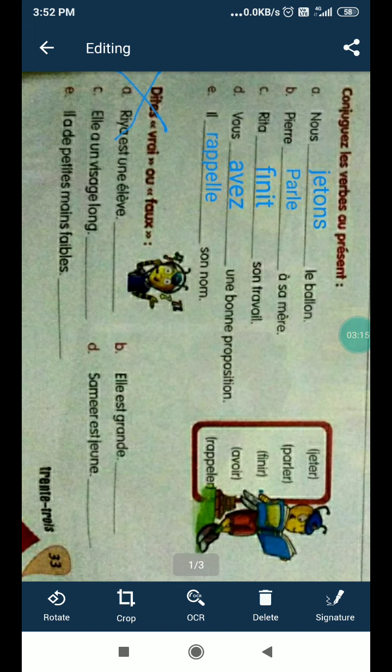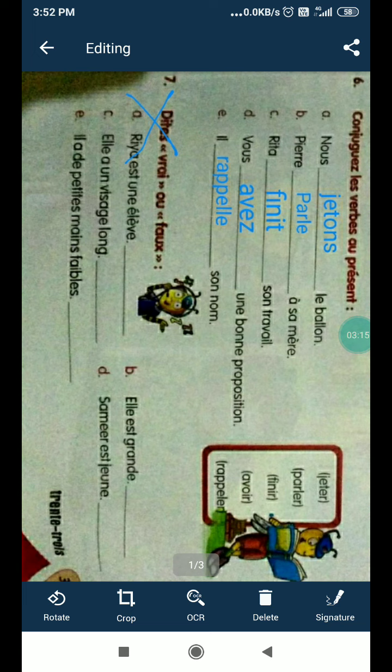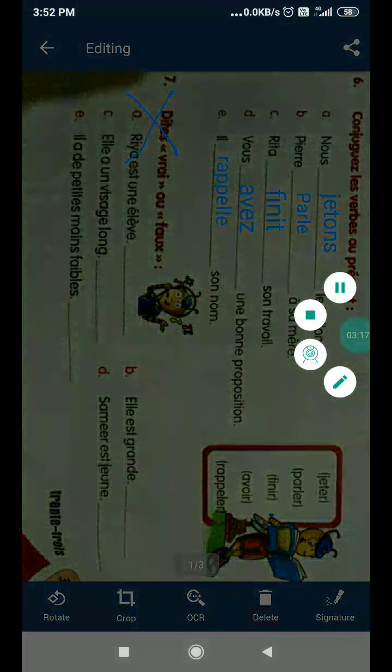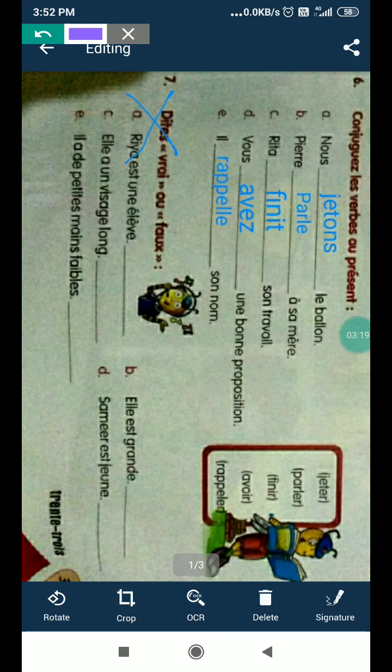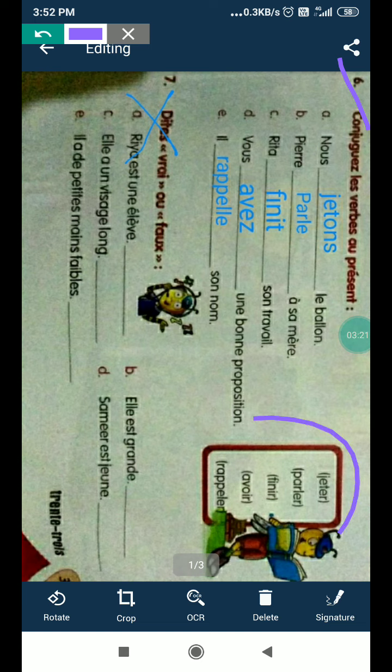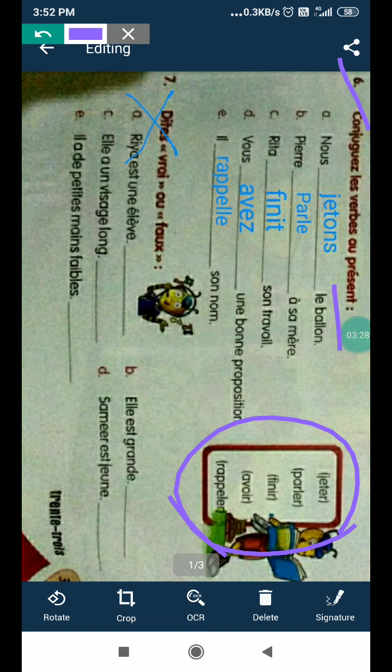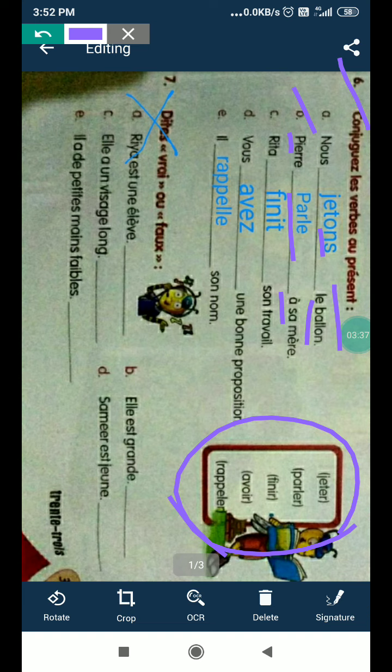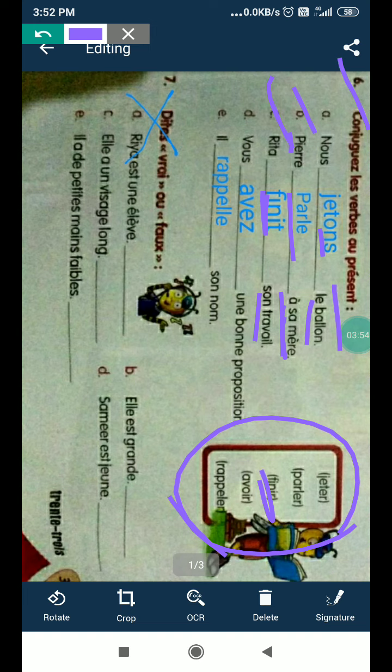For exercise number six, you have to conjugate the verbs which are given according to the sense of sentence. You know, jeter la balle. Balle is a ball, jeter is to throw the ball. Pierre, it's a name, parler is to speak à sa mère. Mère is mother.